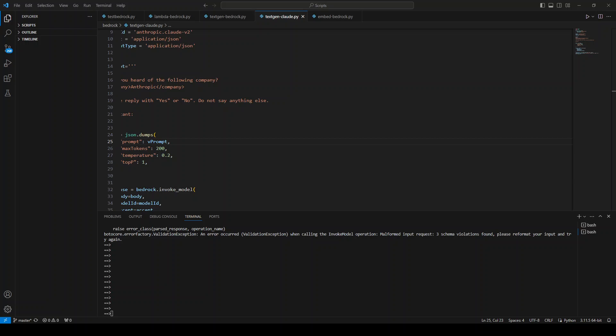In Amazon Bedrock, if you are receiving the following error while accessing any model such as Boto Core error factory, and then when calling the invoke model operation malformed input request, three schema violations found. And you might have different number of schema violations, but if you are receiving this error while accessing a model input in Boto3 from Amazon Bedrock.